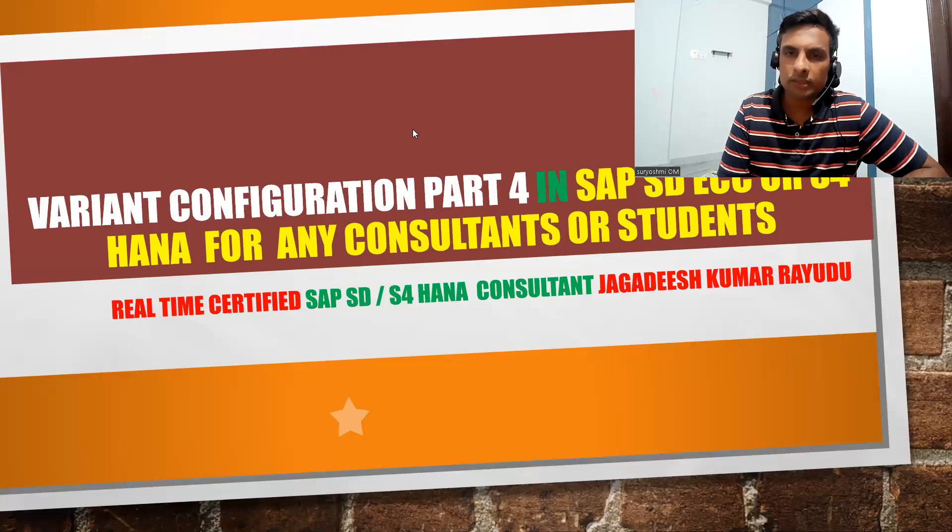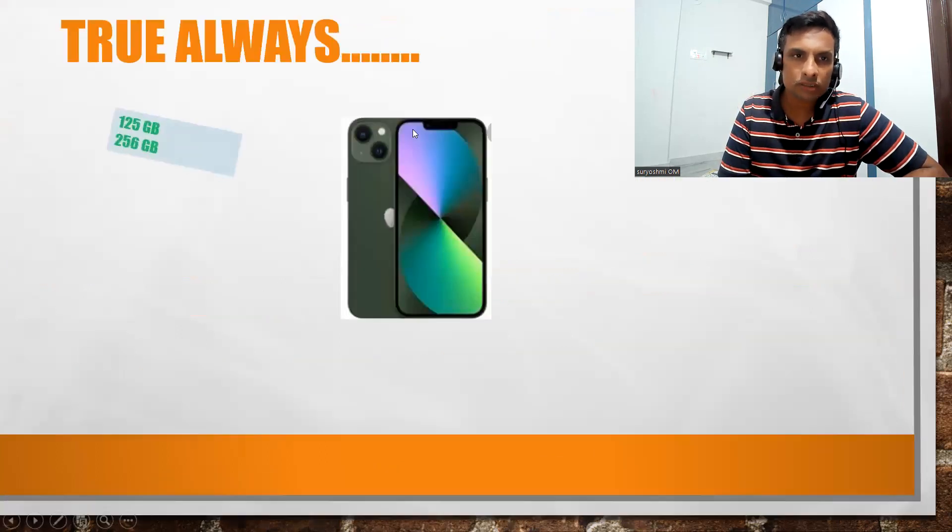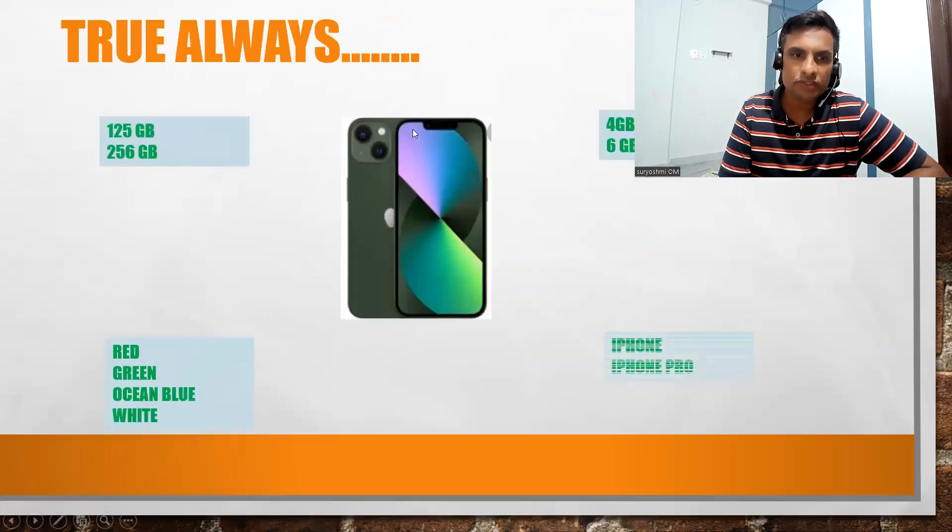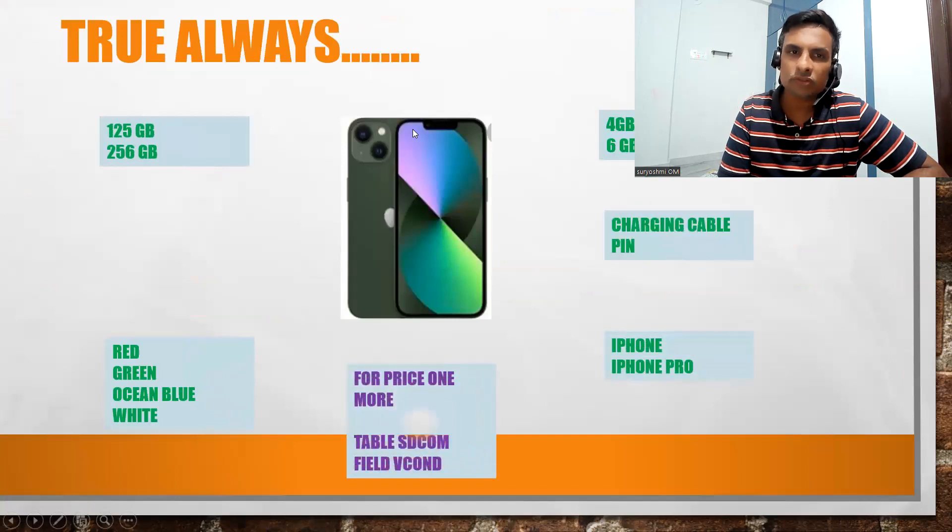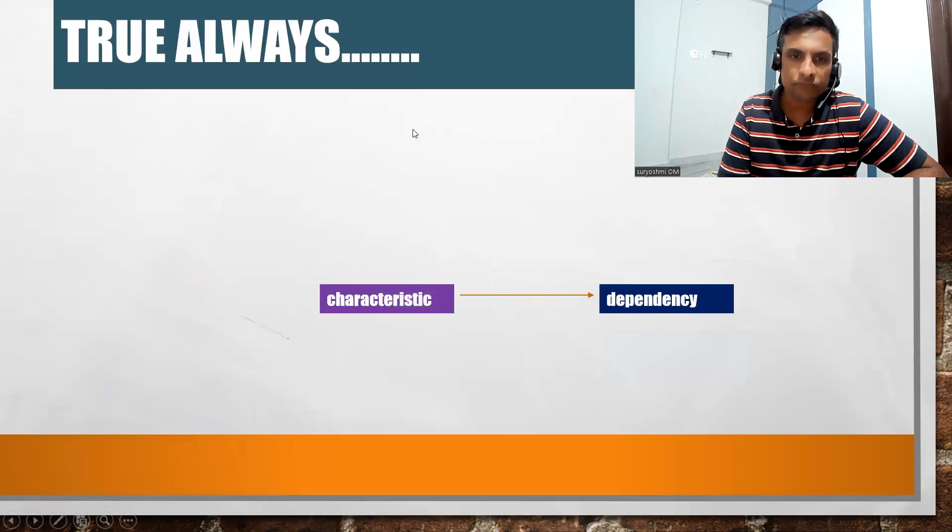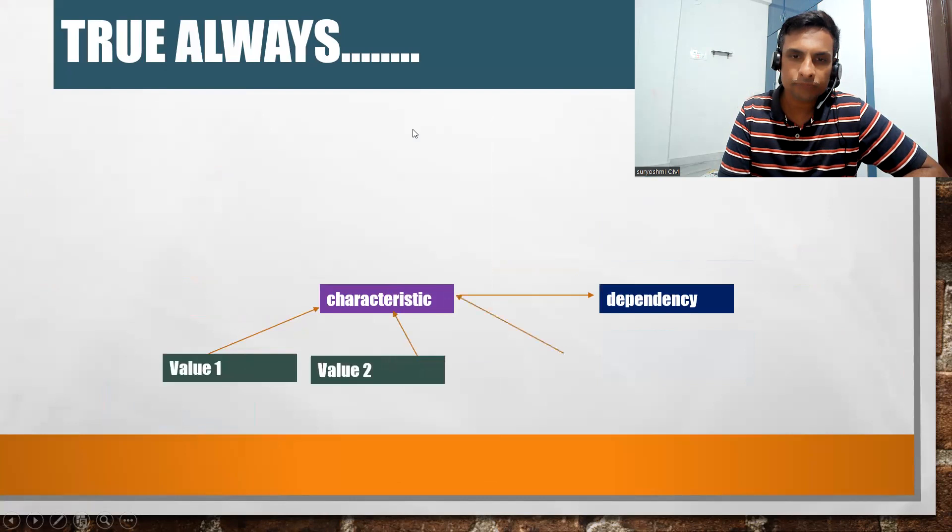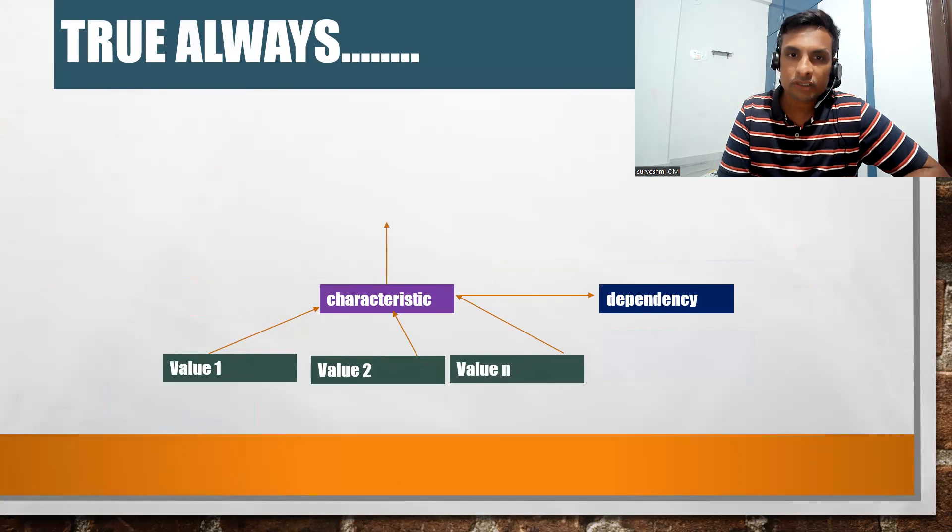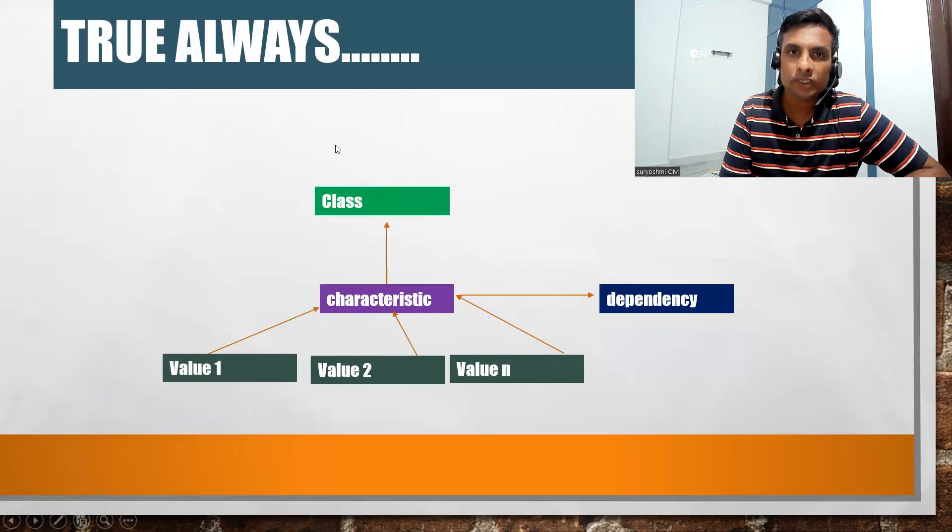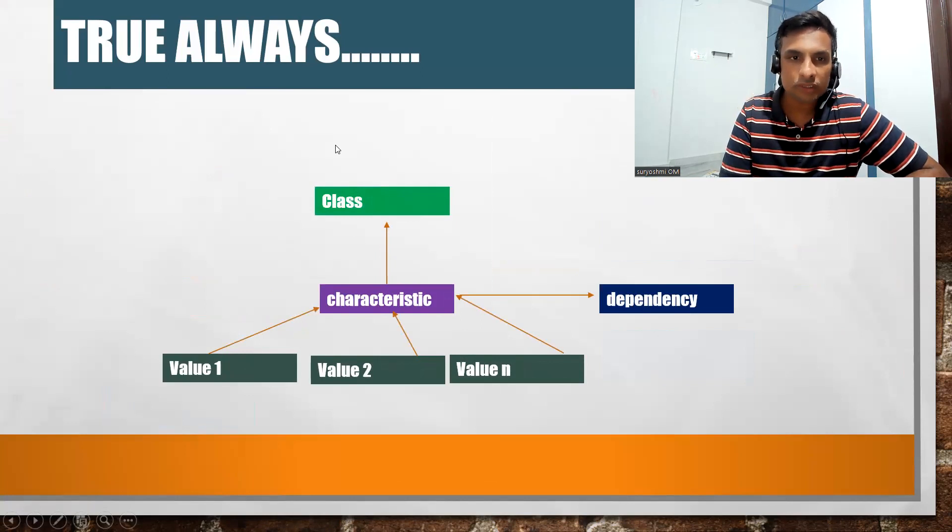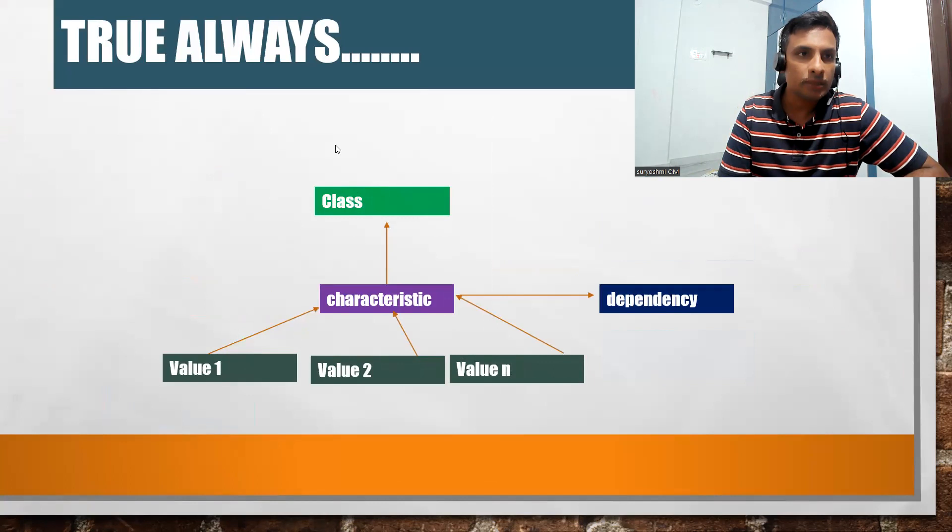Okay, let's welcome back to part four. Let's quickly get into the configuration. In the previous step we defined all these characteristic values. Now it's time to define class characteristics. You're going to assign all the characteristics you have defined to this class.